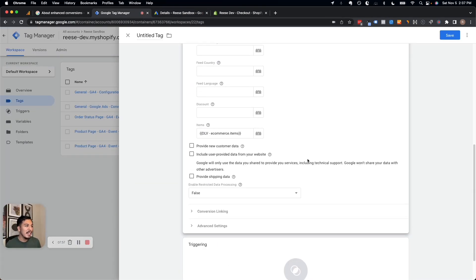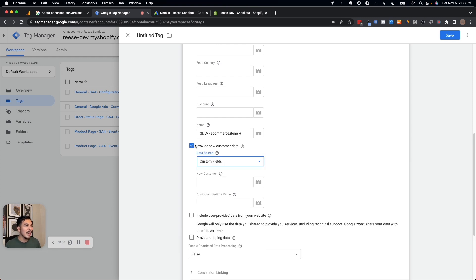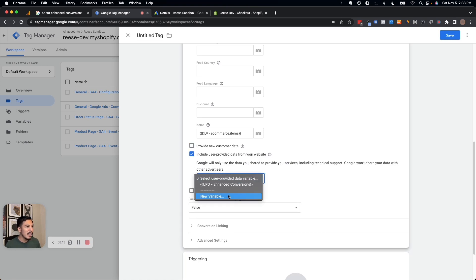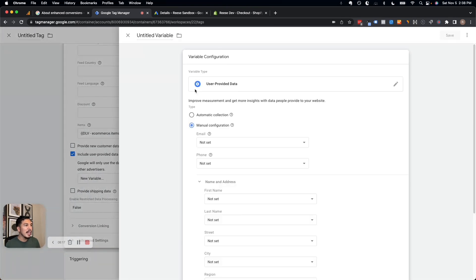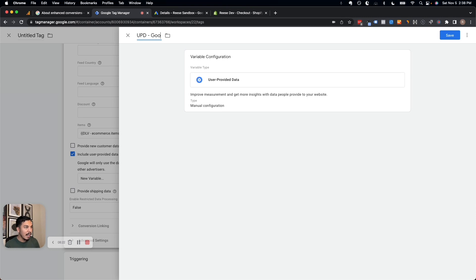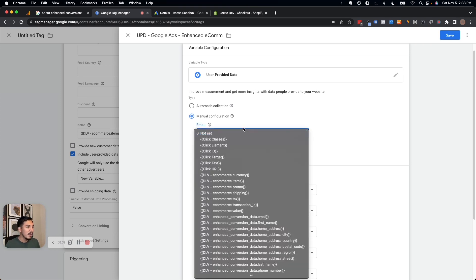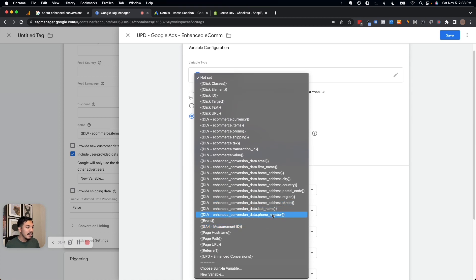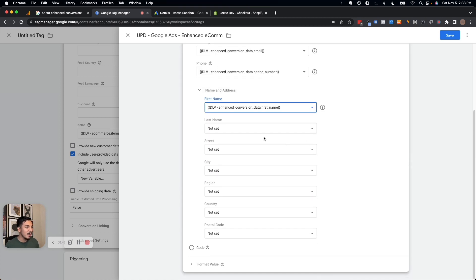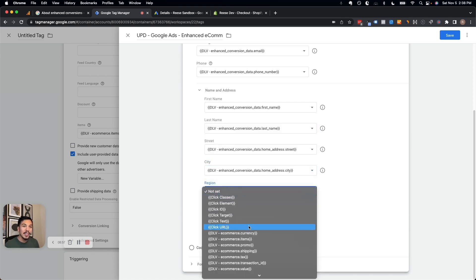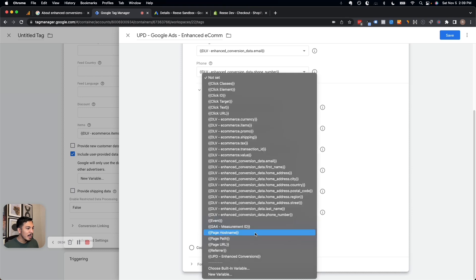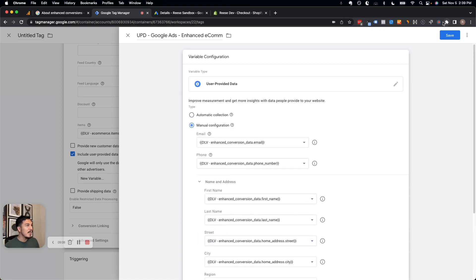Now we get to the enhanced conversion step. We check the box for "user provided data from your website," click New Variable, and it brings up the user provided data variable type — we'll call it "UPD - Google Ads Enhanced Econ." We go through each field one by one and select the corresponding data layer variables: enhanced_conversion_data.email, enhanced_conversion_data.phone_number, first name, last name, street, city, region, country, and postal code. Once all those values are filled in, we save the variable.